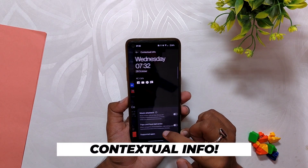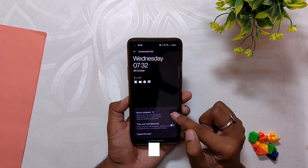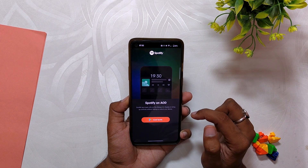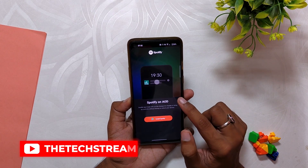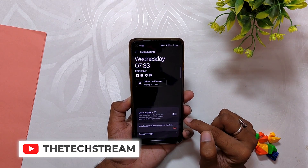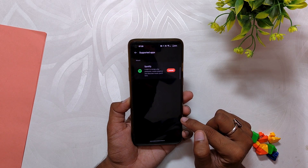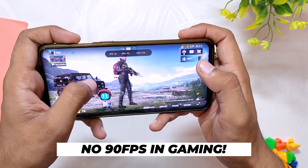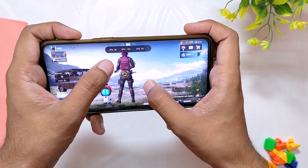For personalization, we also have new contextual info features and new clock styles added to Always On Display. Inside contextual info, we have a new Spotify tile which displays song info, and another tile which shows information about Zomato and Swiggy.